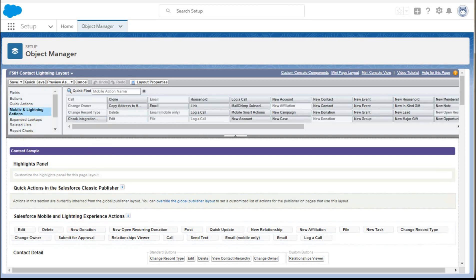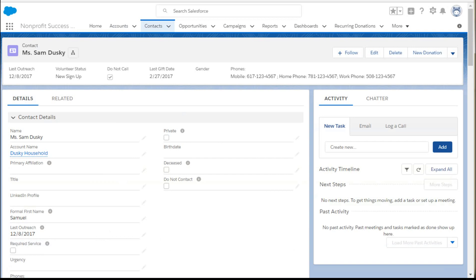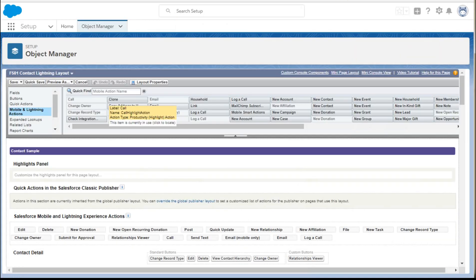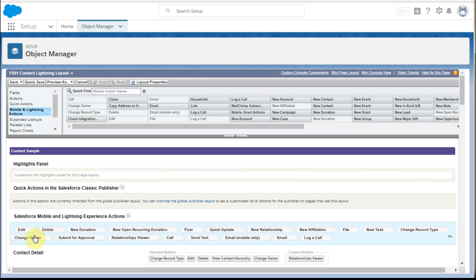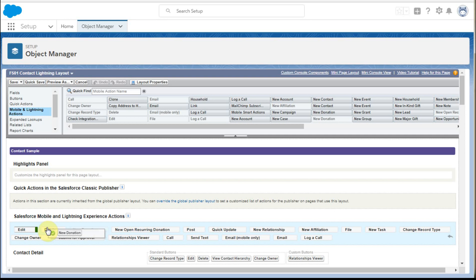And if we look at where we came from, we had edit, delete, new donation as the starting point. So edit, delete, new donation. So what I'm going to do is just swap new donation up. So it's edit, new donation, delete, just to show you how that works.